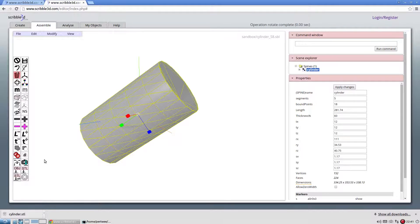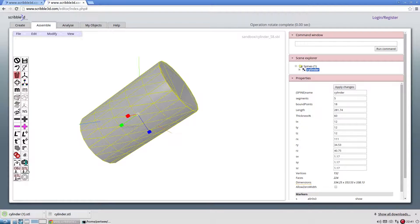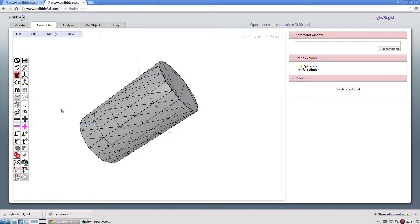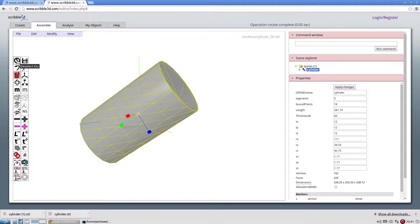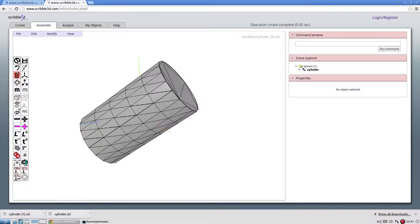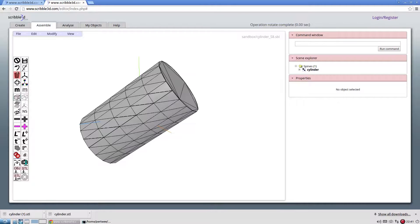The transformed object can be downloaded as an STL file. To deselect, click on the icon or press escape key. There are icons for choosing wireframe and shaded views. Alternatively, the drop-down menu can be used.